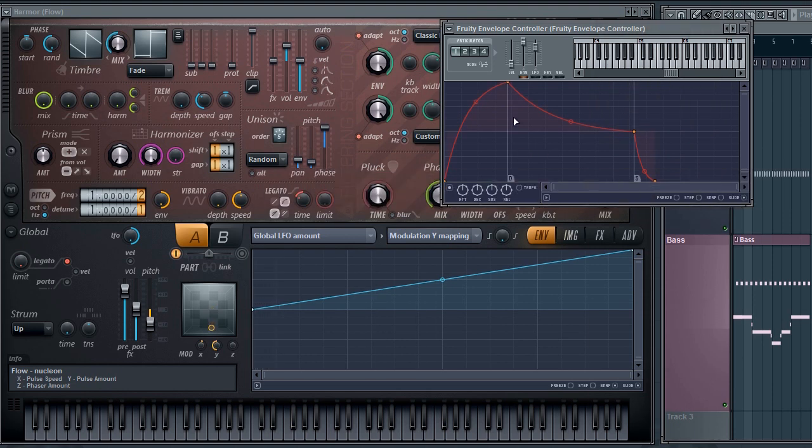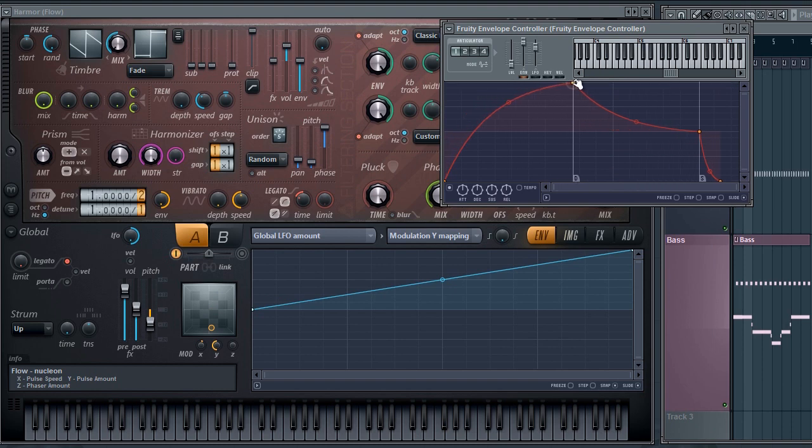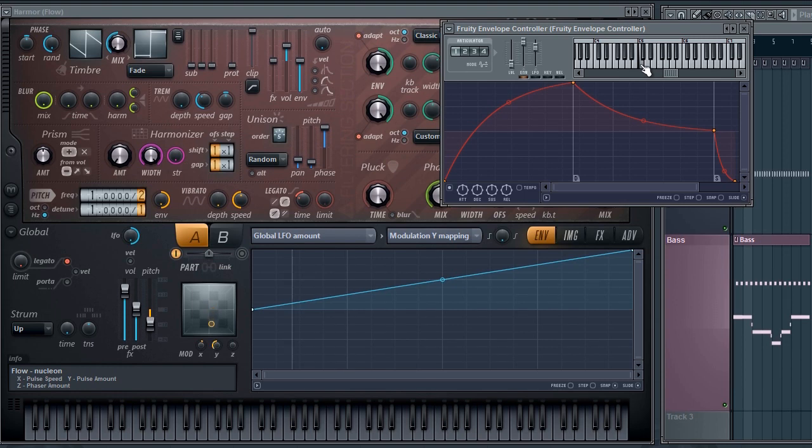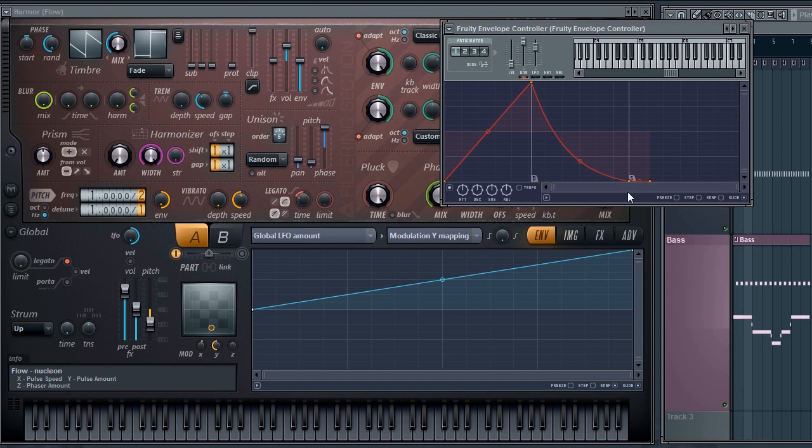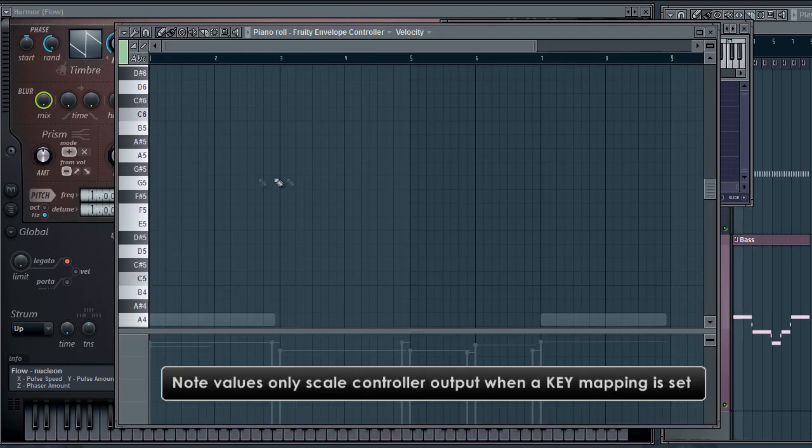Now you can manipulate the envelope as desired. I'll then set some notes.